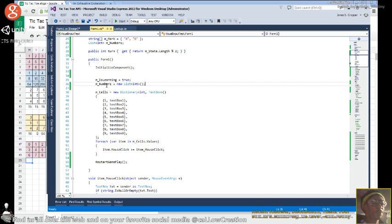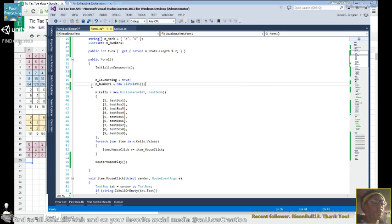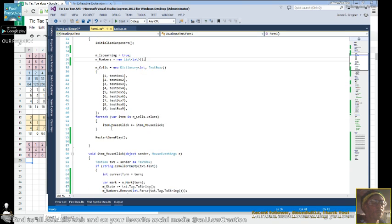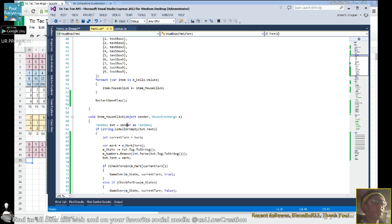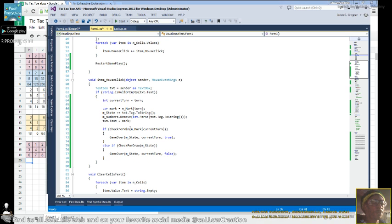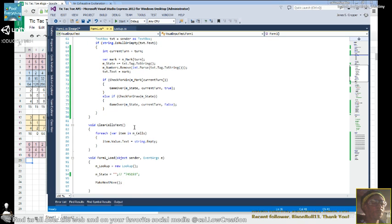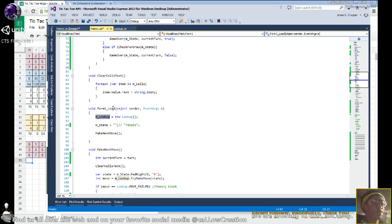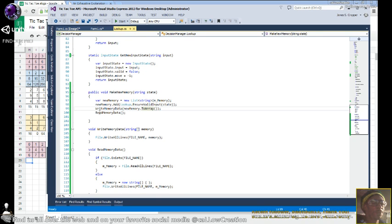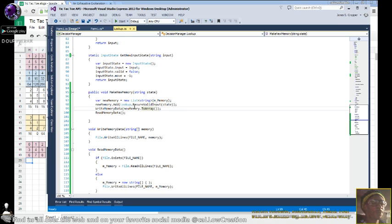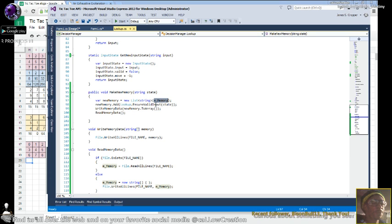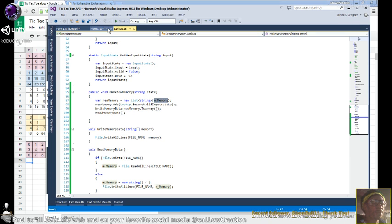So now we have our memory that's stored in this lookup. Lookup has an array of memory. That's an array of strings.